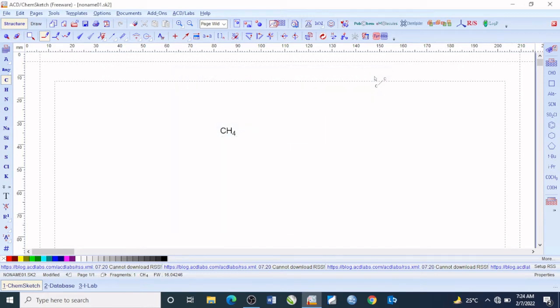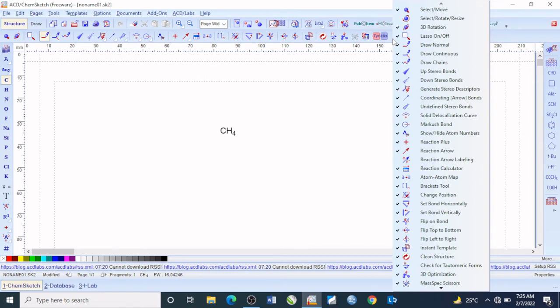Straight ahead I will be showing you some of the drop-down menus you can find and some of their basic functions. So you click on this to show buttons — this is denoting some of the app functions using some of the symbols available. As you can see, this actually stands for Select or Move.